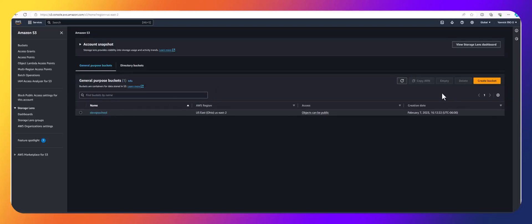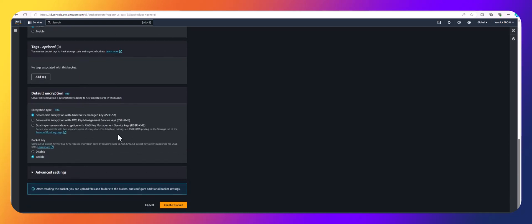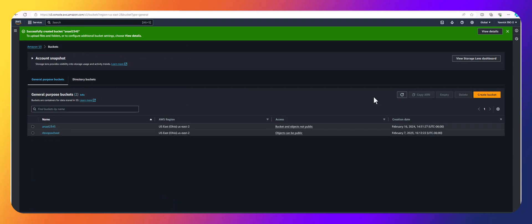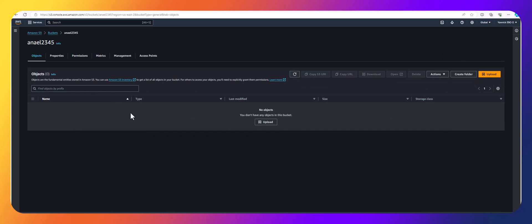I'm going to create a bucket and name it 'anil12345'. That's all — just a basic S3 bucket. As you can see, the bucket is empty; we just created it.